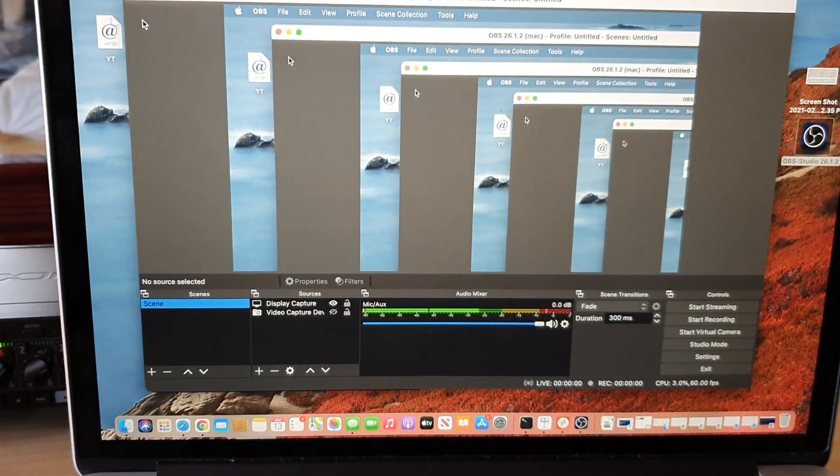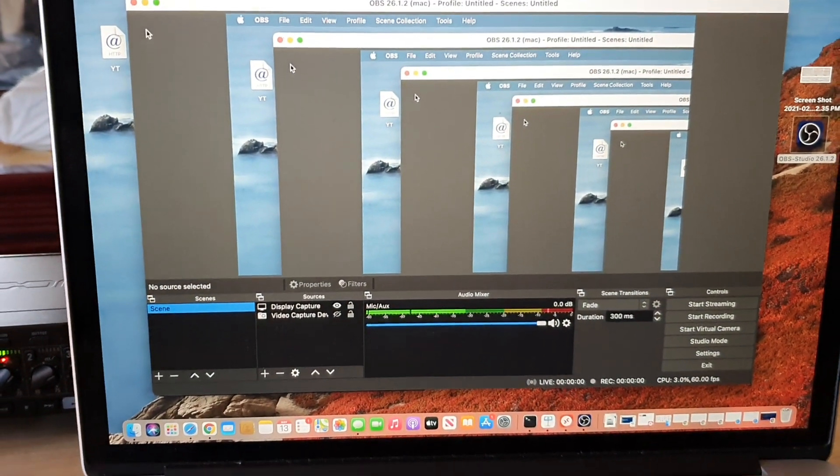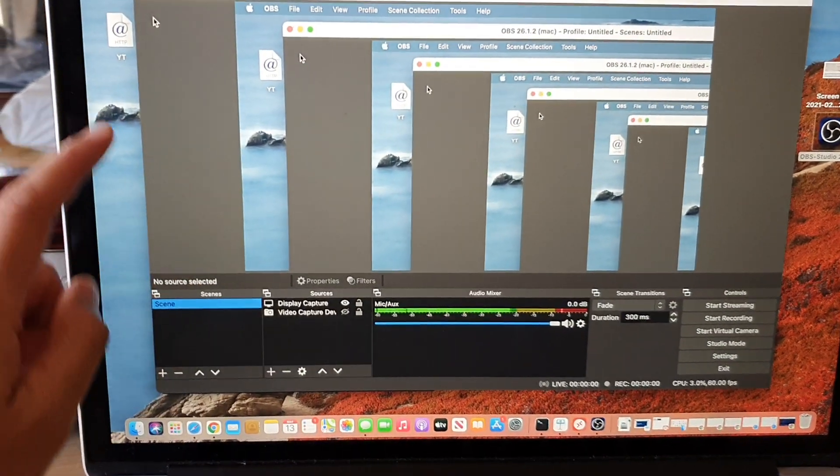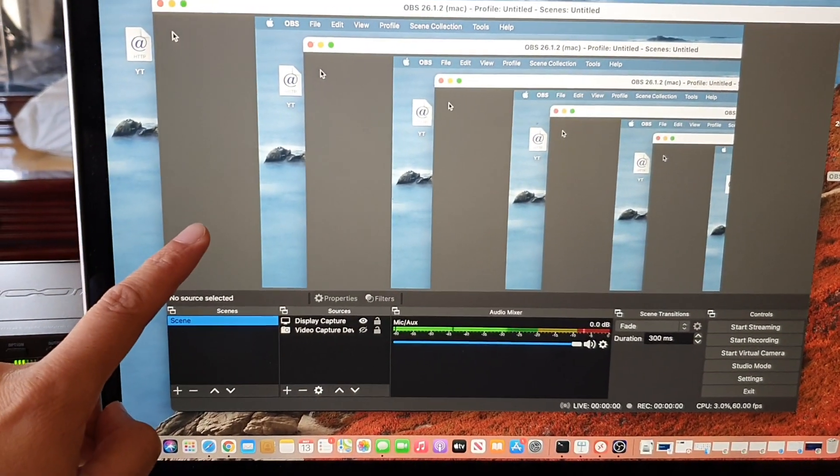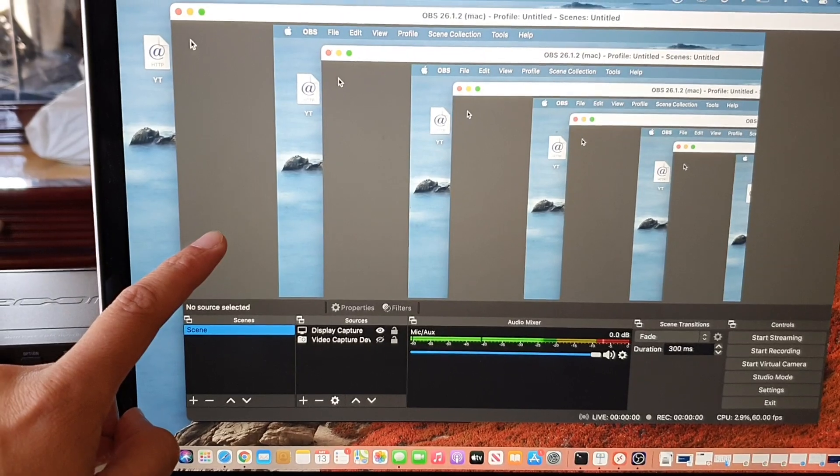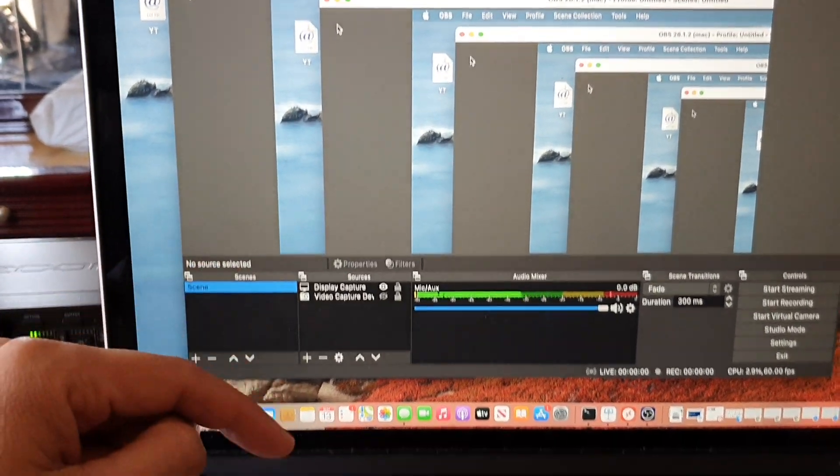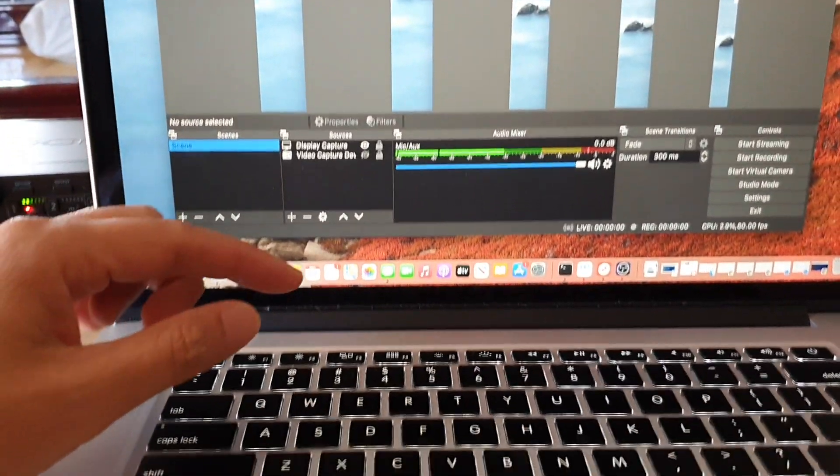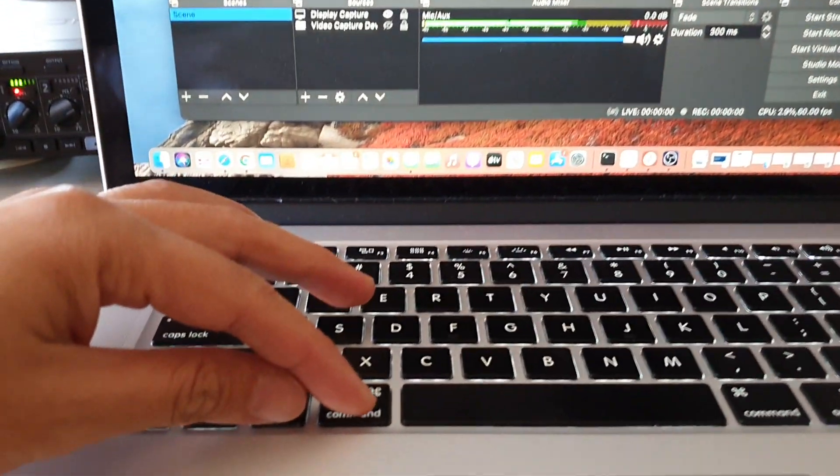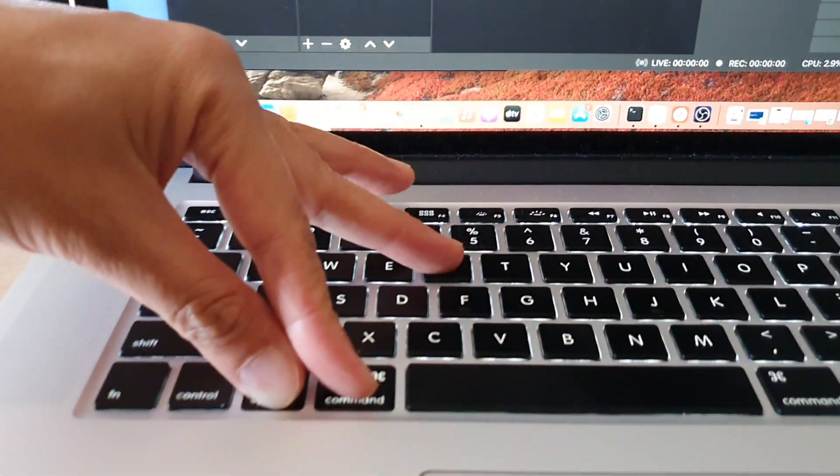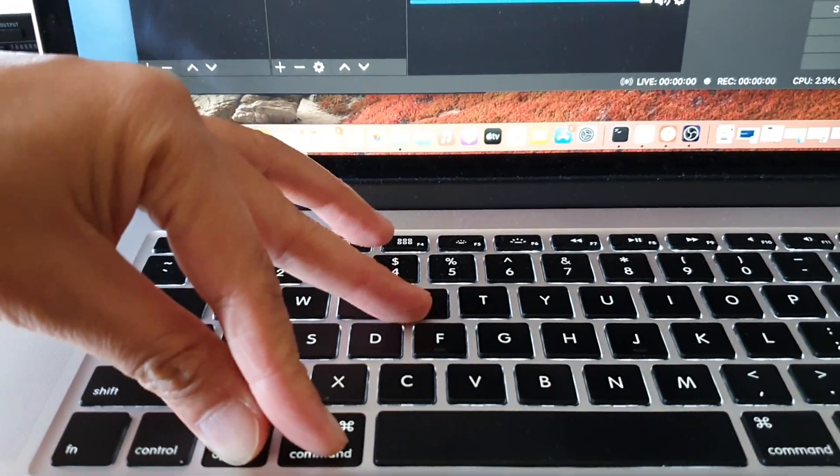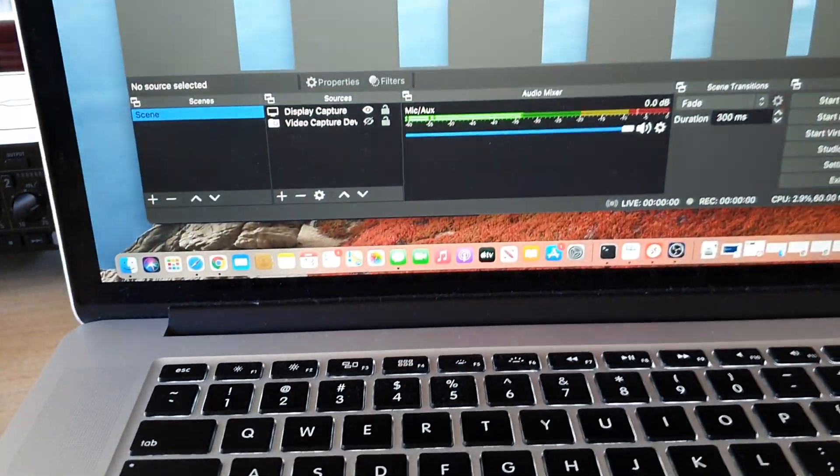Hey guys, in this video we're going to take a look at how you can fix the problem with OBS hotkeys not working on your Mac computer. I have set up some hotkeys but they're not working, so let's take a look.